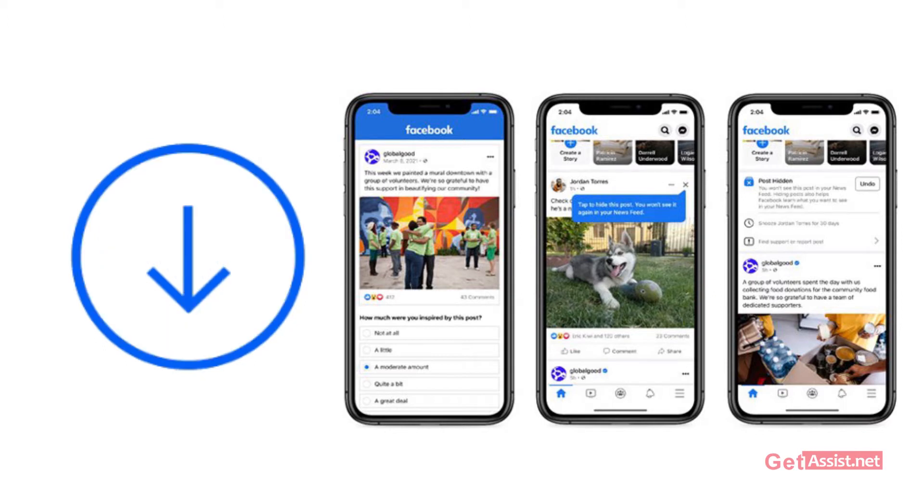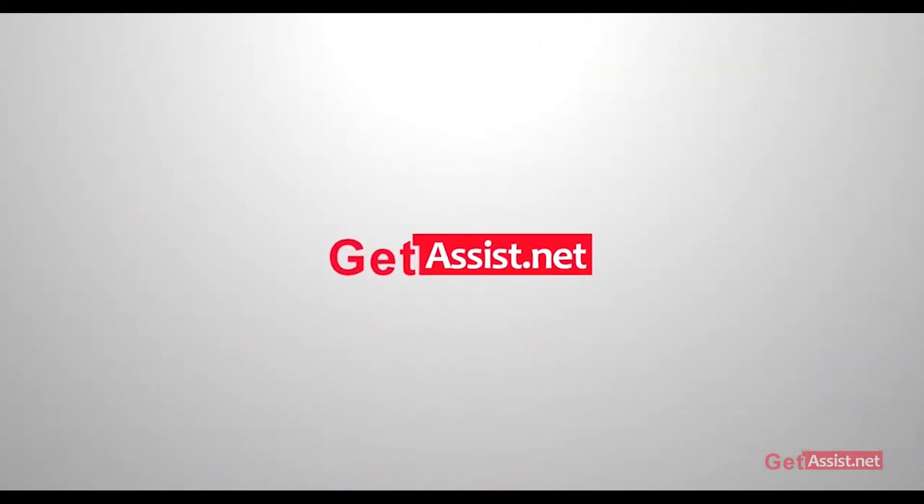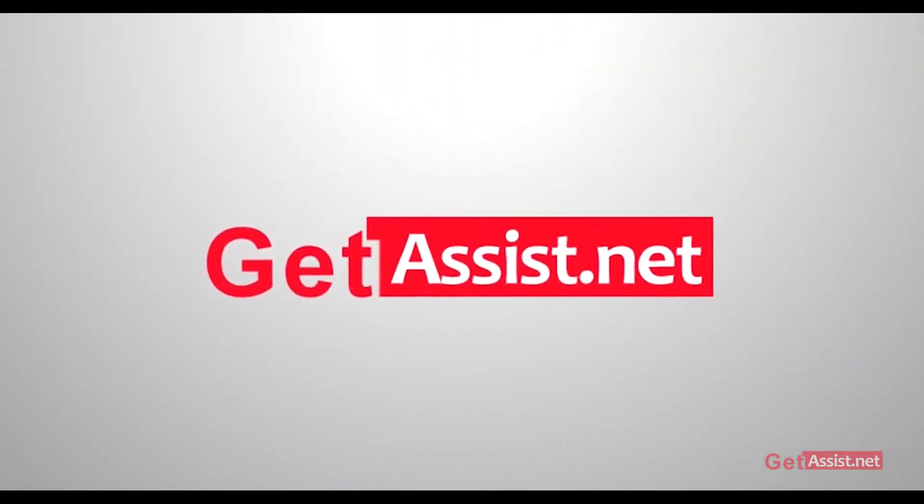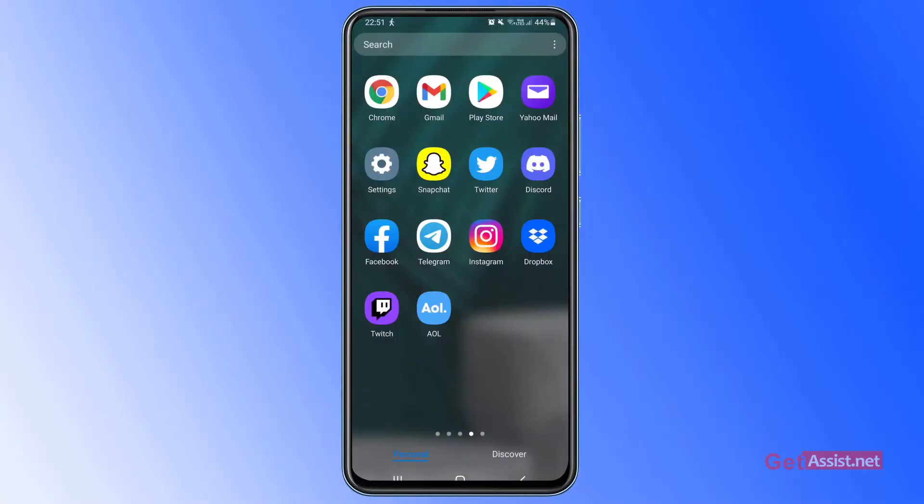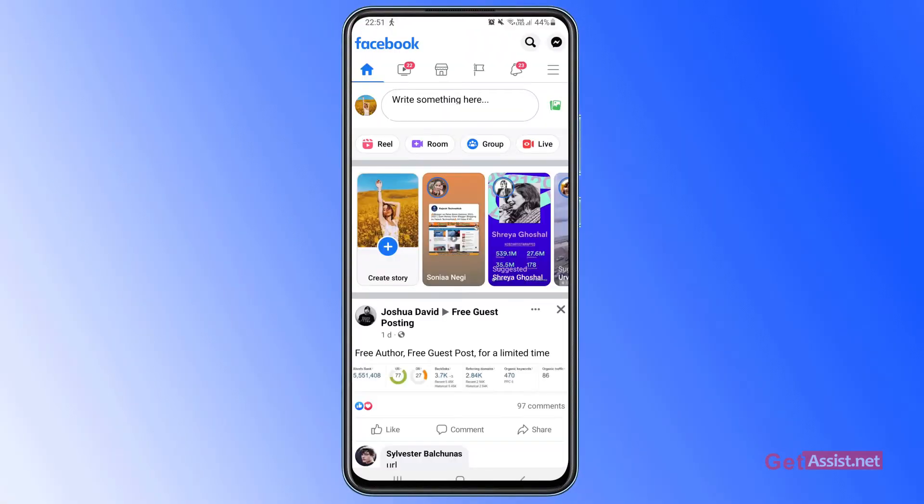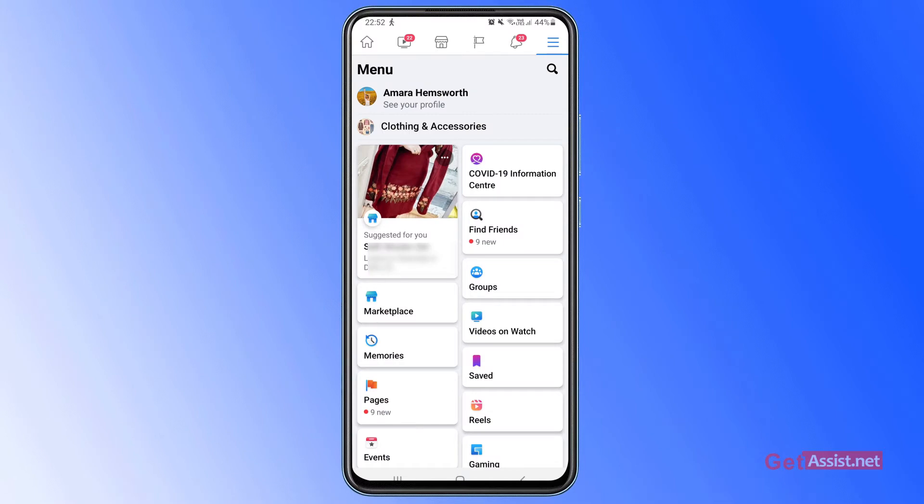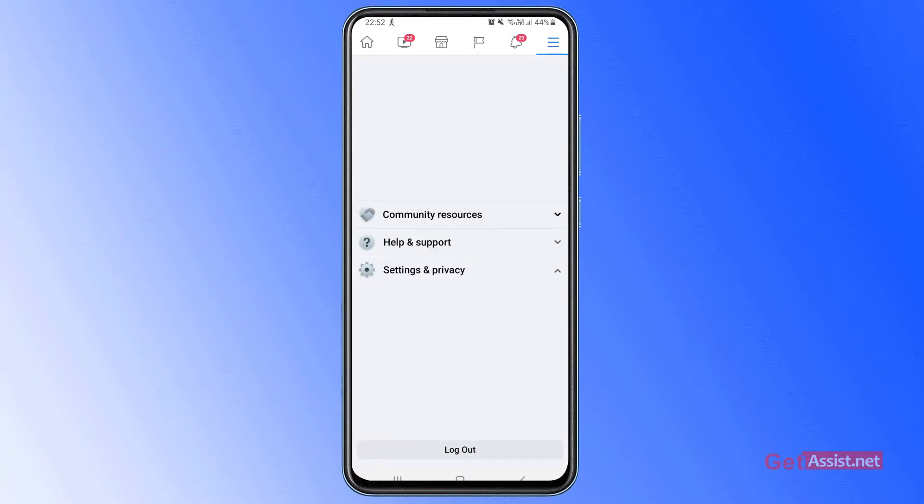First of all, you have to open the Facebook app and make sure you are logged into your Facebook account, and then you have to tap the menu icon, the three lines at the top right corner. From here you have to scroll down to go to settings and privacy.